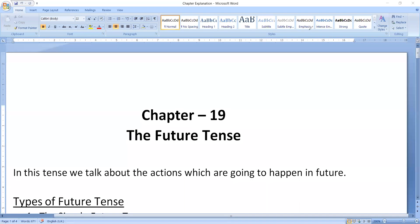This is Rishabh Jain. Welcome you all. Today we are going to end — not start, we are going to end — chapter number 19, that is Future Tense. We have to do the last part of this today. We will start the session with DS students.